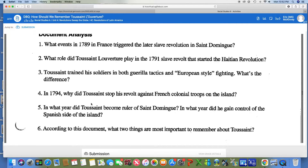And finally, number six: according to this document, what two things are most important to remember about Toussaint? Keep in mind, your actual final paragraph is going to be about how we should remember Toussaint — as a military general, as a leader of Haiti, or as a protector of freedom. Based on this timeline, you have to pick the two things you think are most important to remember about him.